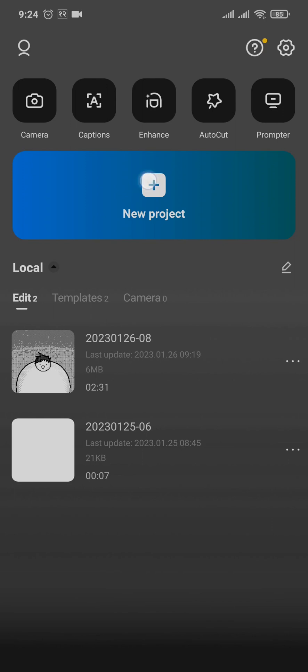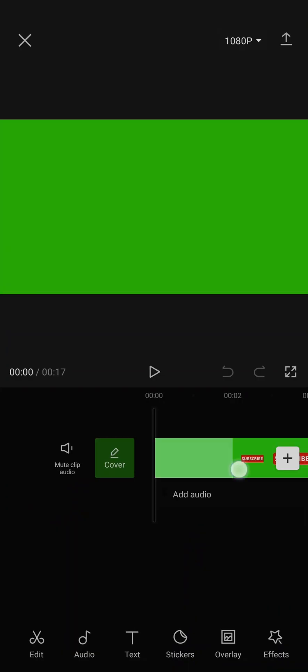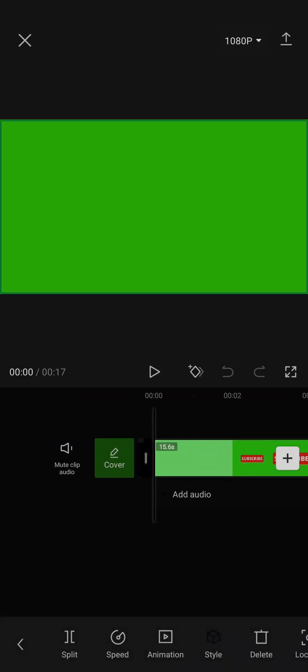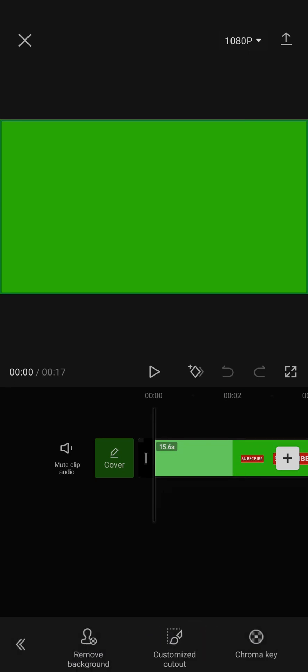Now once you have the green screen selected, all you need to do is tap on the video once, and then on the bottom you'll need to swipe left and tap on cutout and tap on remove background.